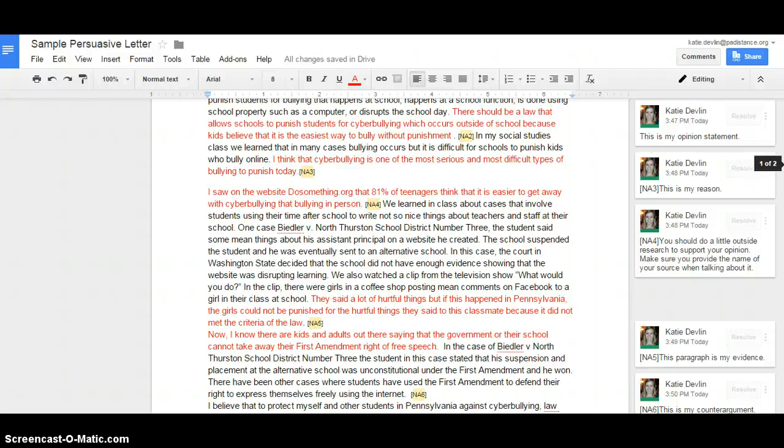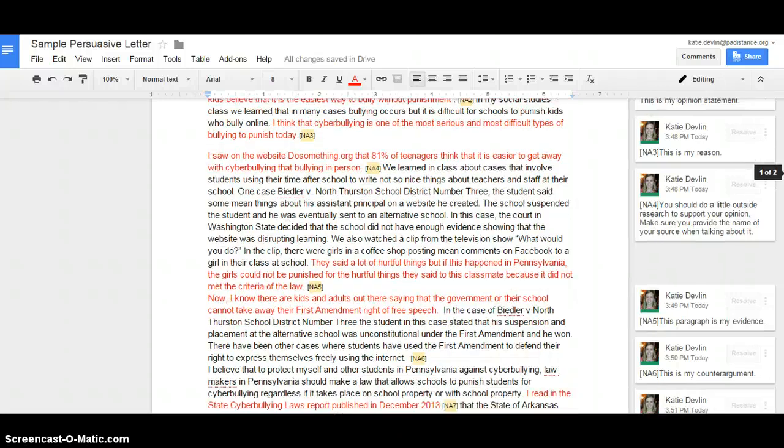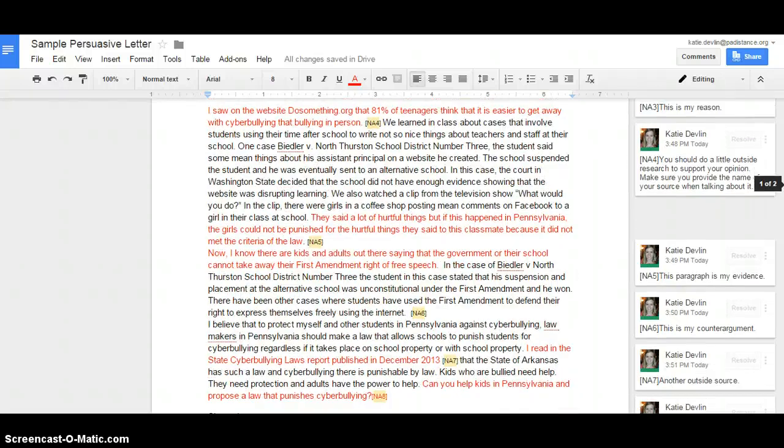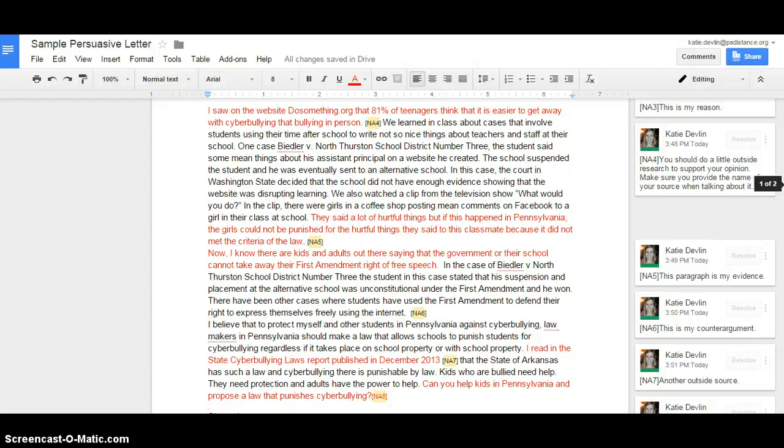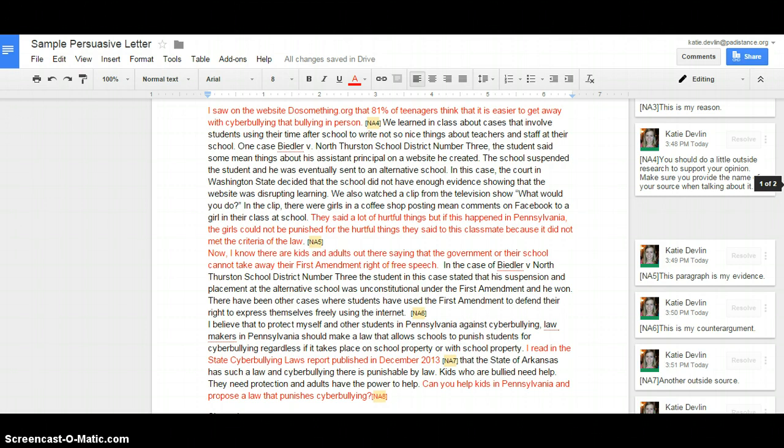Now, I know there are kids and adults out there saying that government or their school cannot take away the freedom of speech. This is my counter-argument. In the case of Biedler v. North Thurston School District No. 3, the student in this case stated that his suspension and placement at the alternative school was unconstitutional under the First Amendment and he won. There have been other cases where students have used the First Amendment to defend their rights to express themselves freely using the Internet.